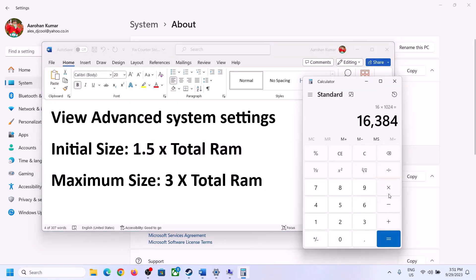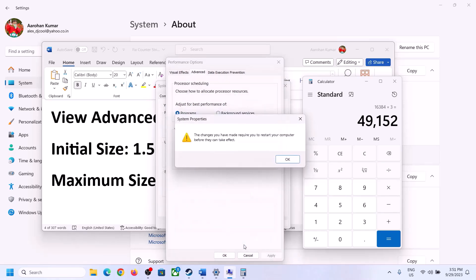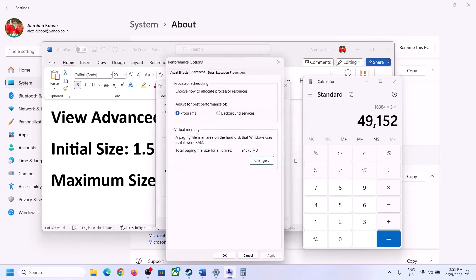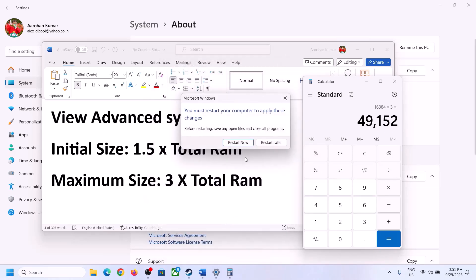So total RAM (16,384 MB) multiplied by 3 gives 49,152 for the maximum size. Enter 49,152 in the Maximum Size field. Click Set, then click OK, Apply, OK. Now restart your computer — make sure you restart after this change.